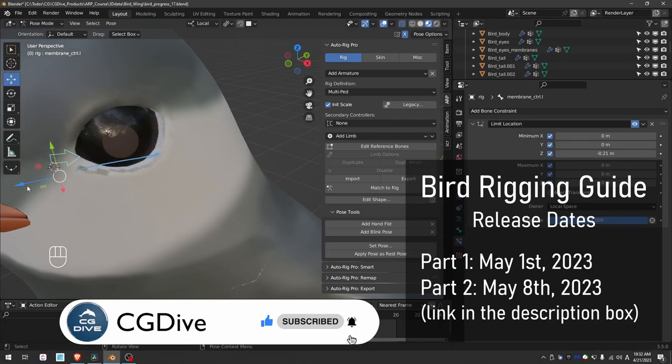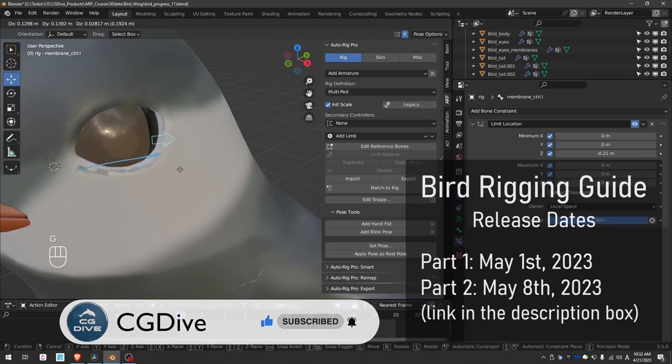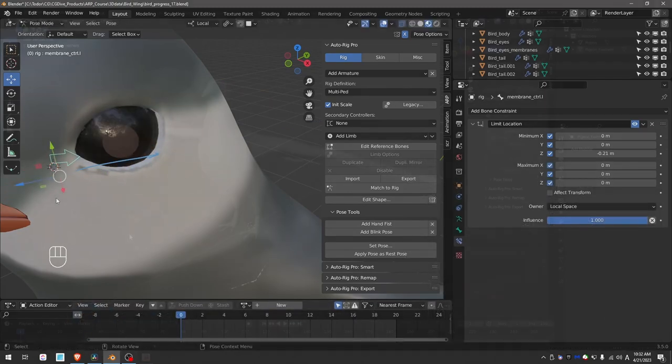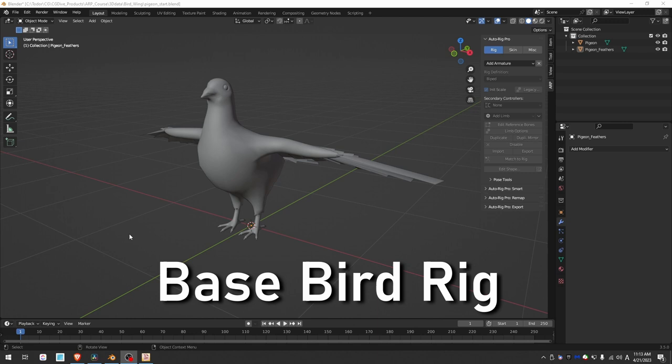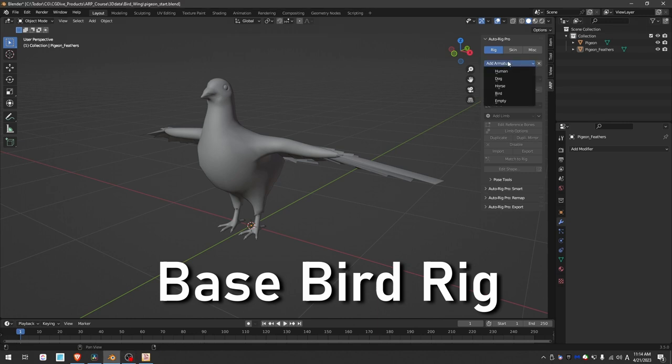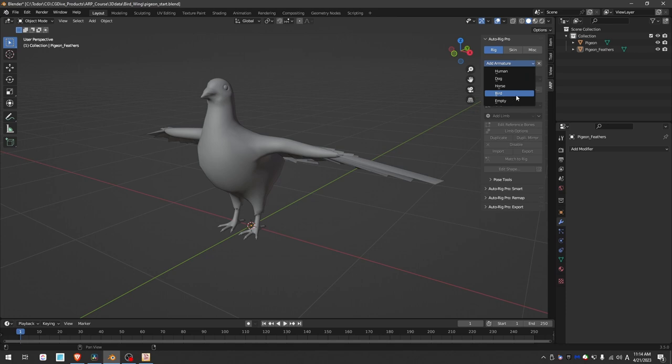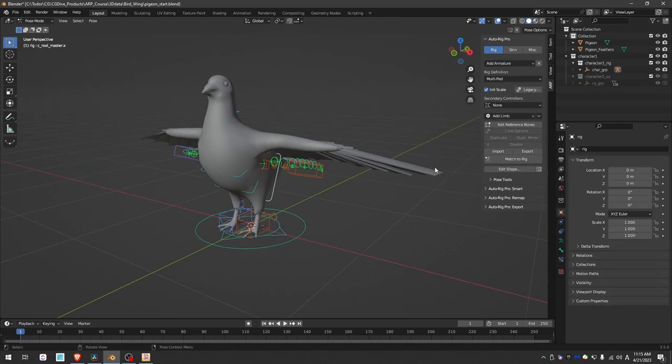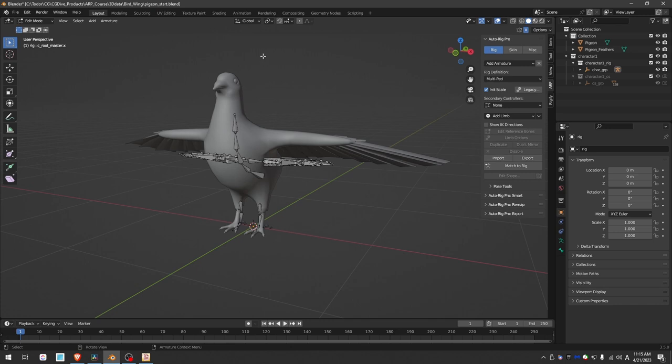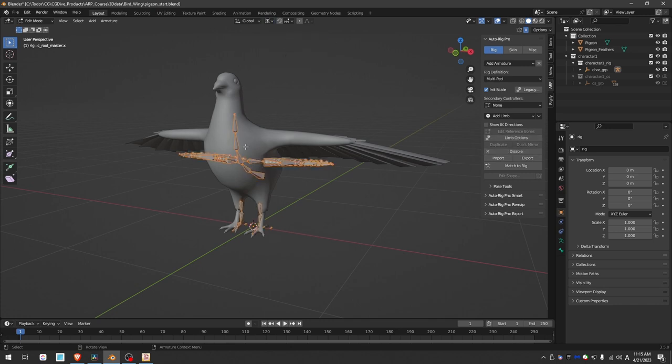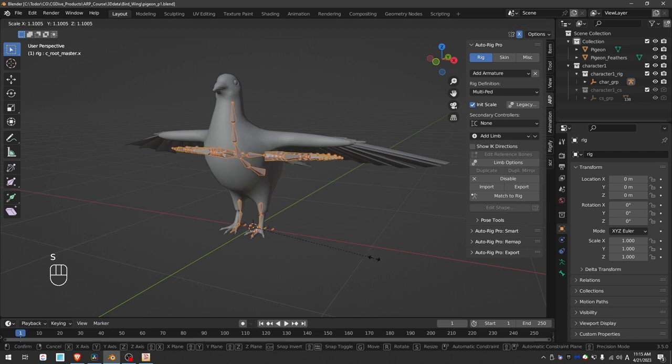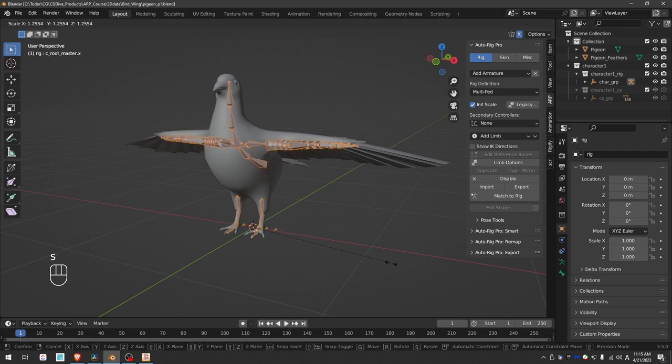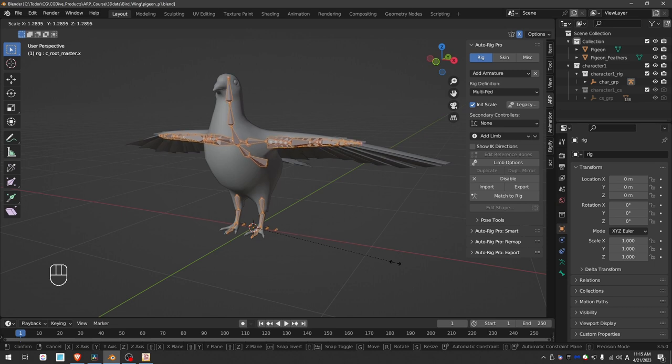When you want to rig a bird with AutoRig Pro, you would most likely go to ARP and add armature and choose the bird preset. So next, I want to go to edit reference bones, set my pivot point to 3D cursor, select all bones, and now you can press S to scale these bones up or down to more or less match the dimensions of your bird.